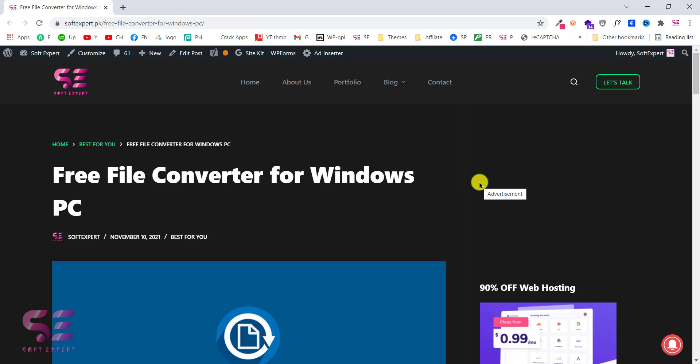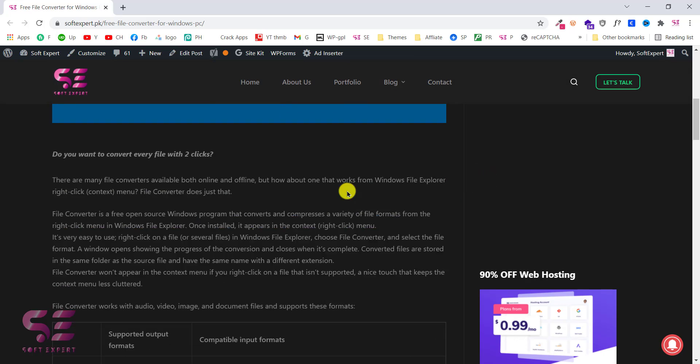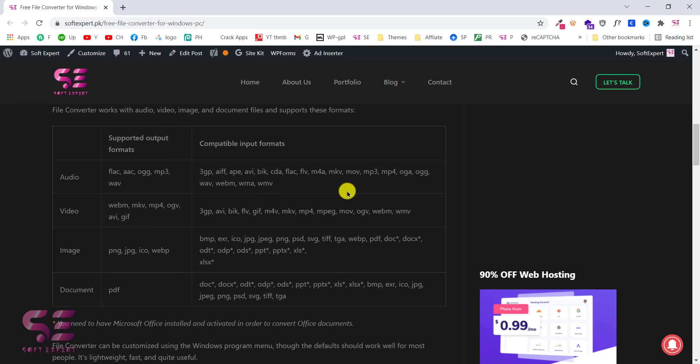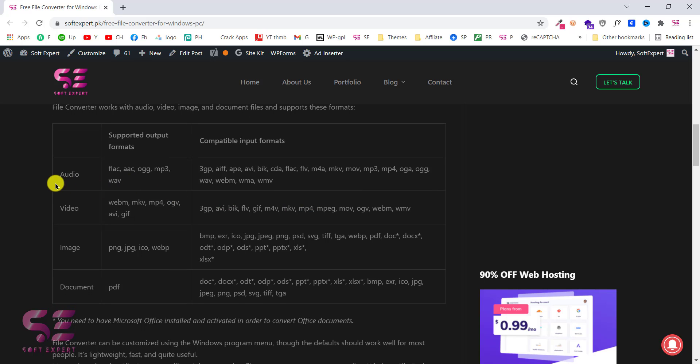Hi, in this short video I will show you a free file converter for Windows which supports almost all the formats like audio, video, image and document.